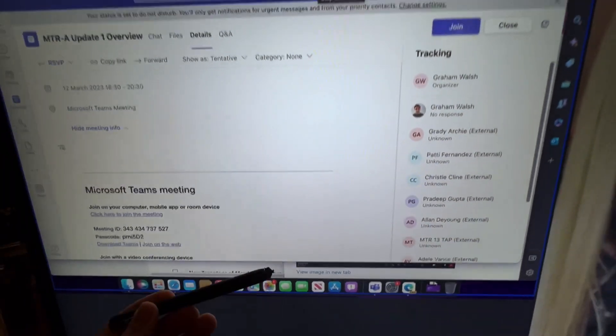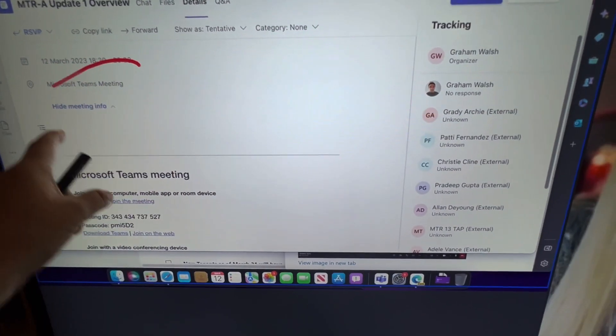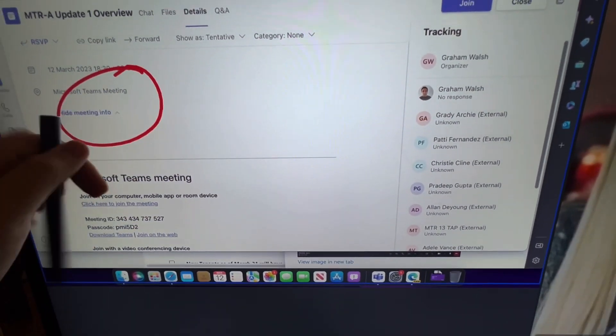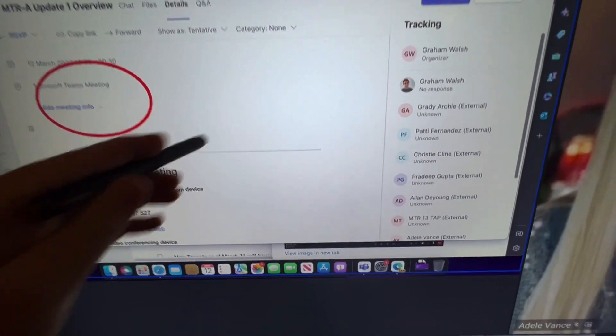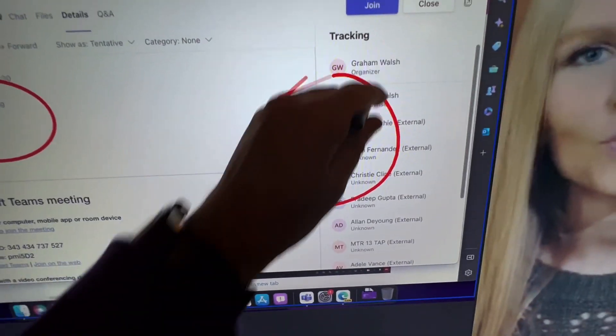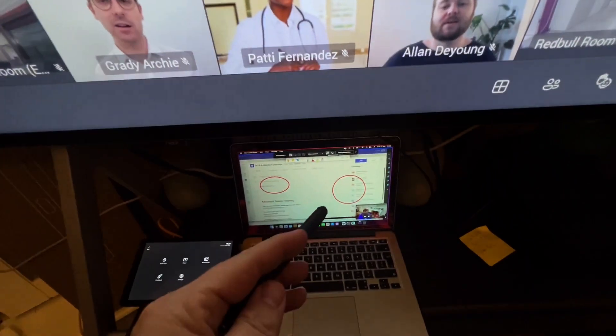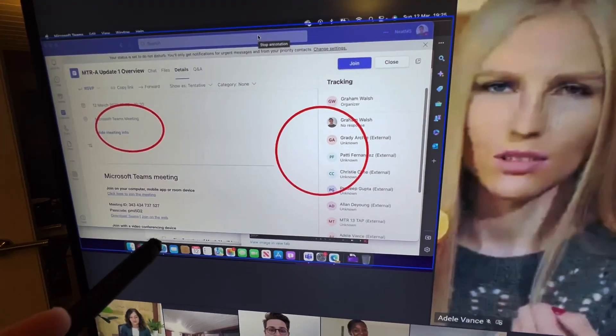Now as you'll see, it's now starting the annotations here on my device. Obviously with my Neat Board, I can either use my finger or I can use the pen.